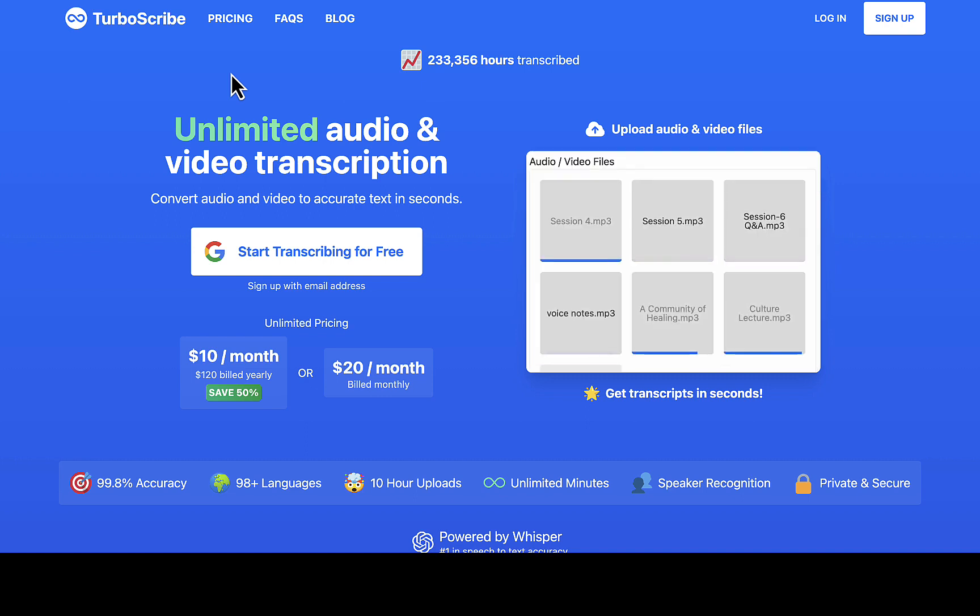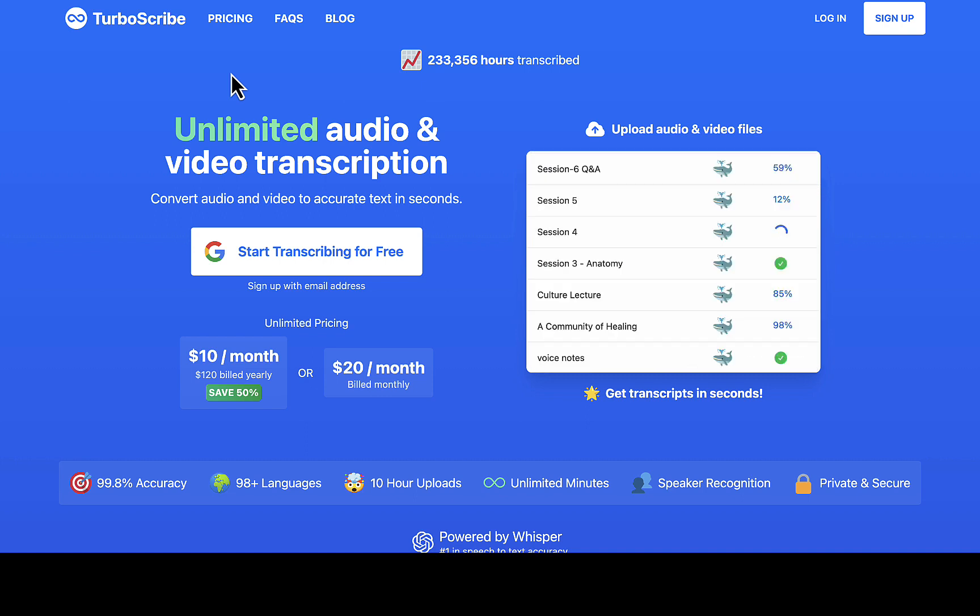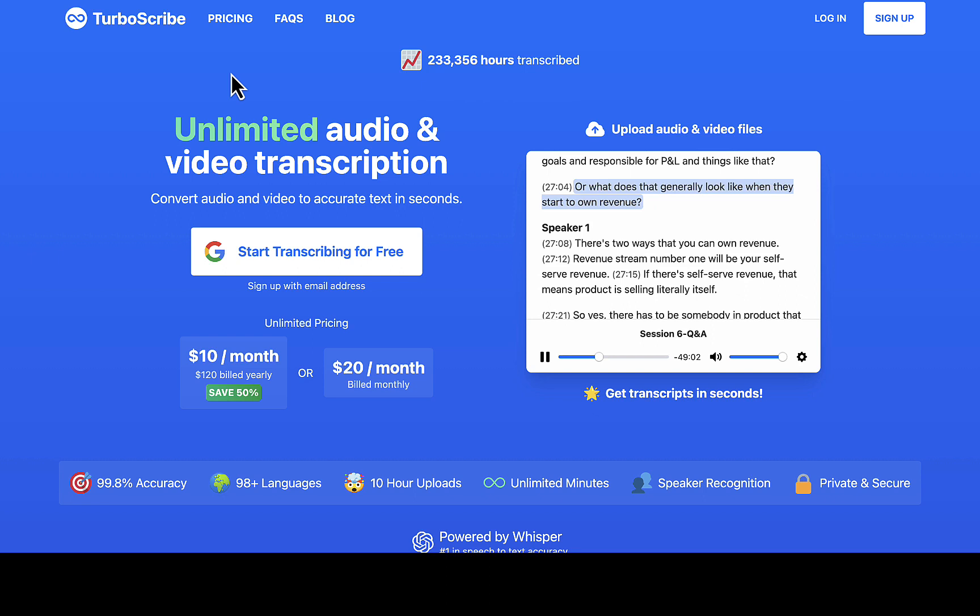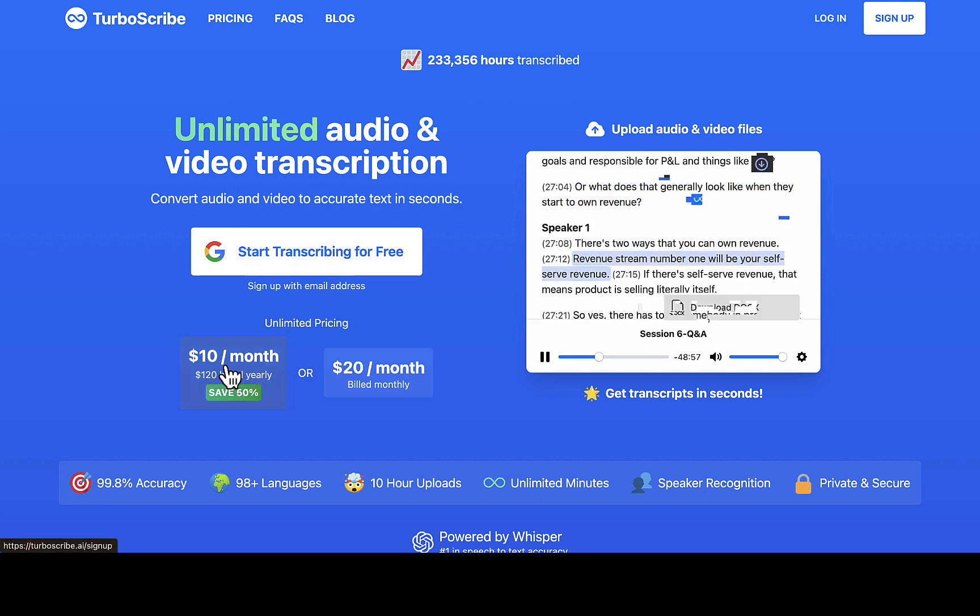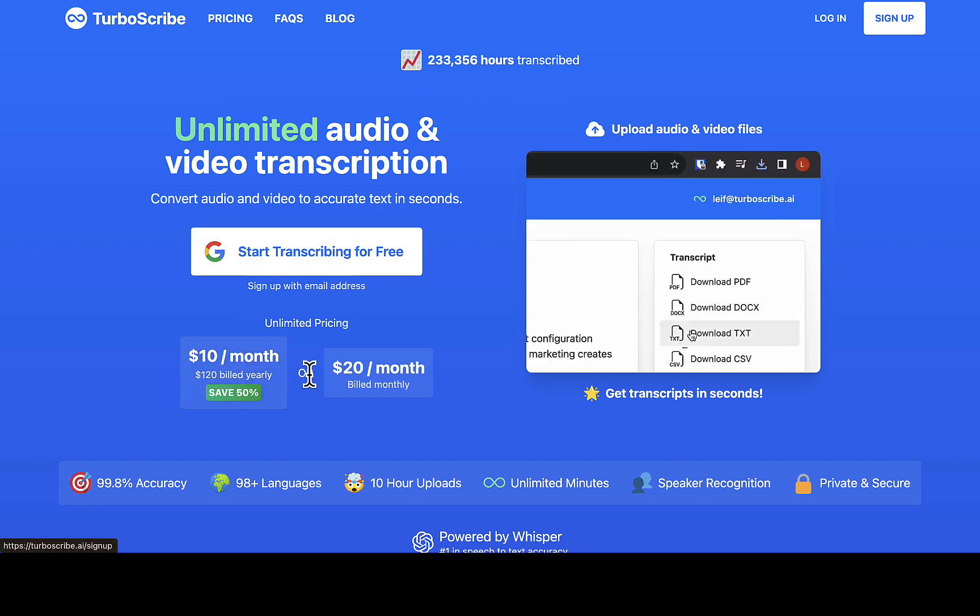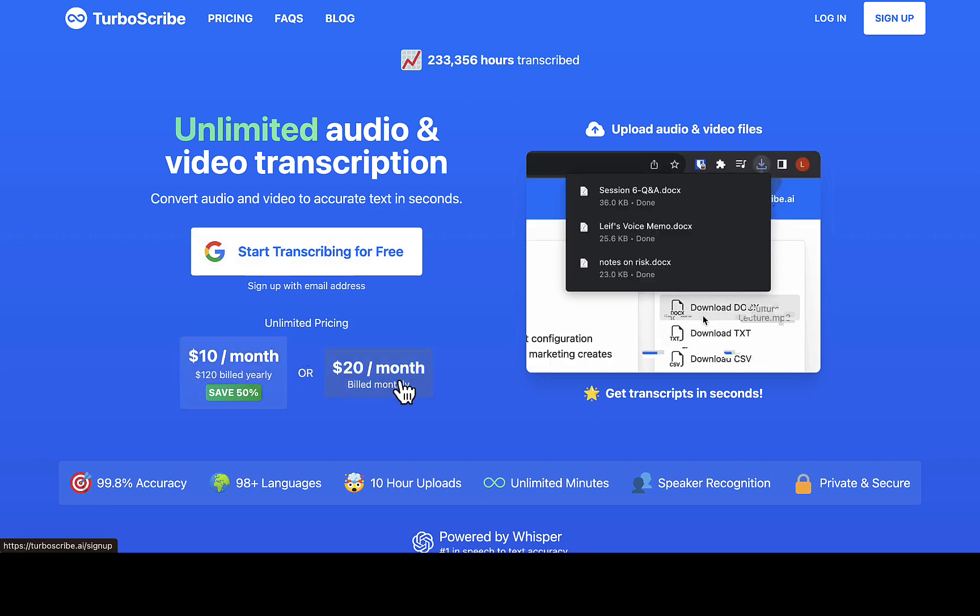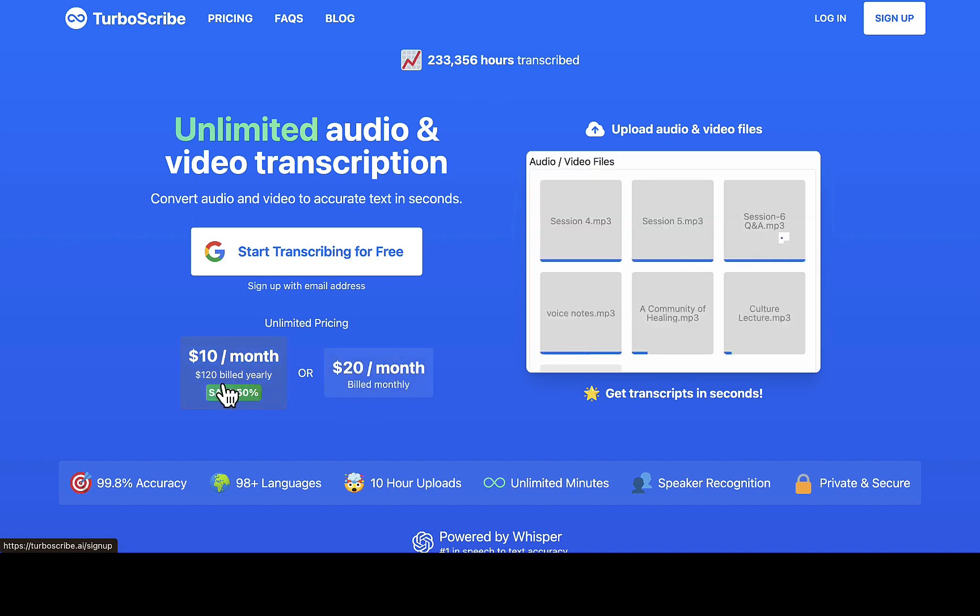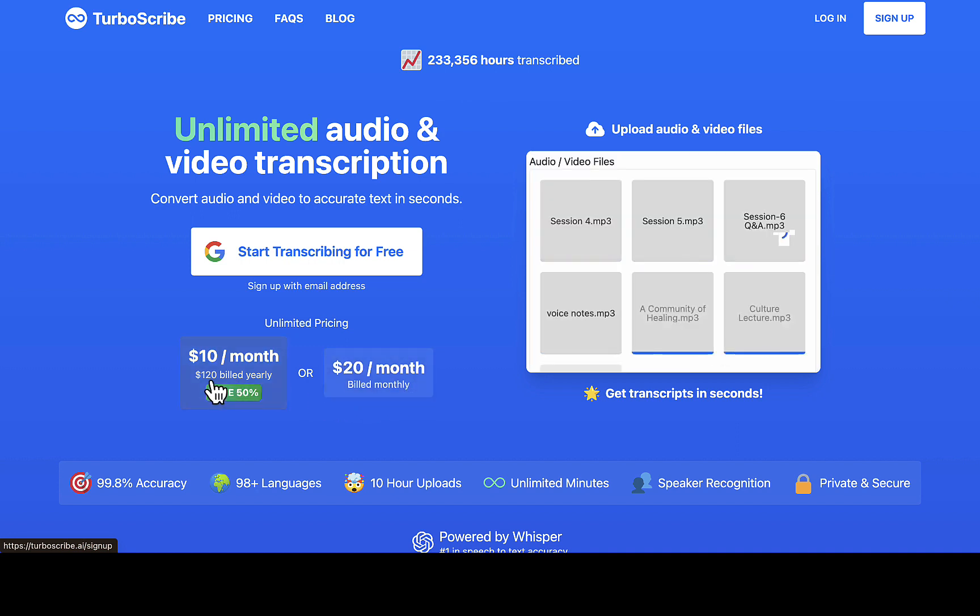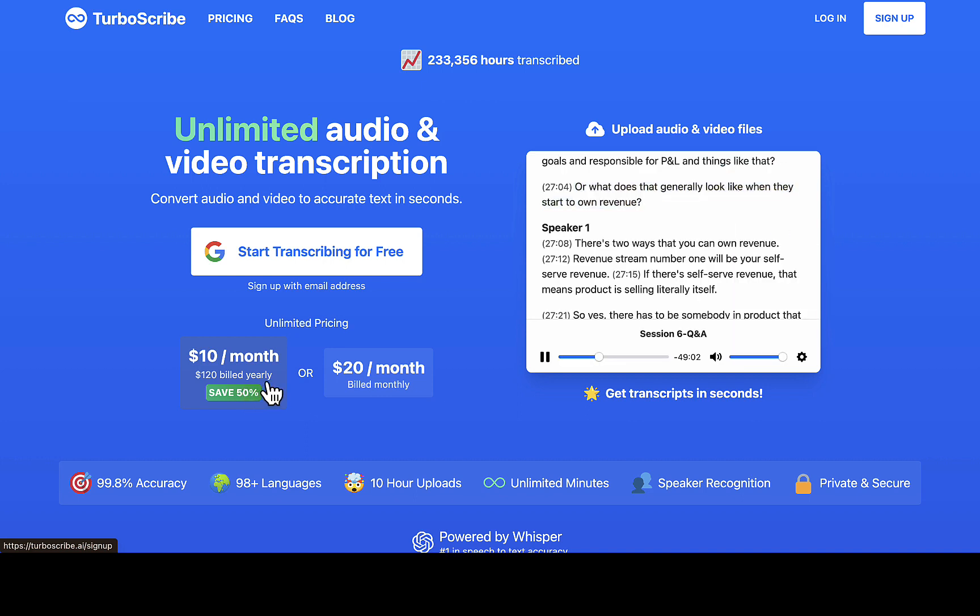If you want more features or you want to transcribe more audio files, you can subscribe for $10 per month or $20 per month, or you can go straight down to $120 on a yearly basis.